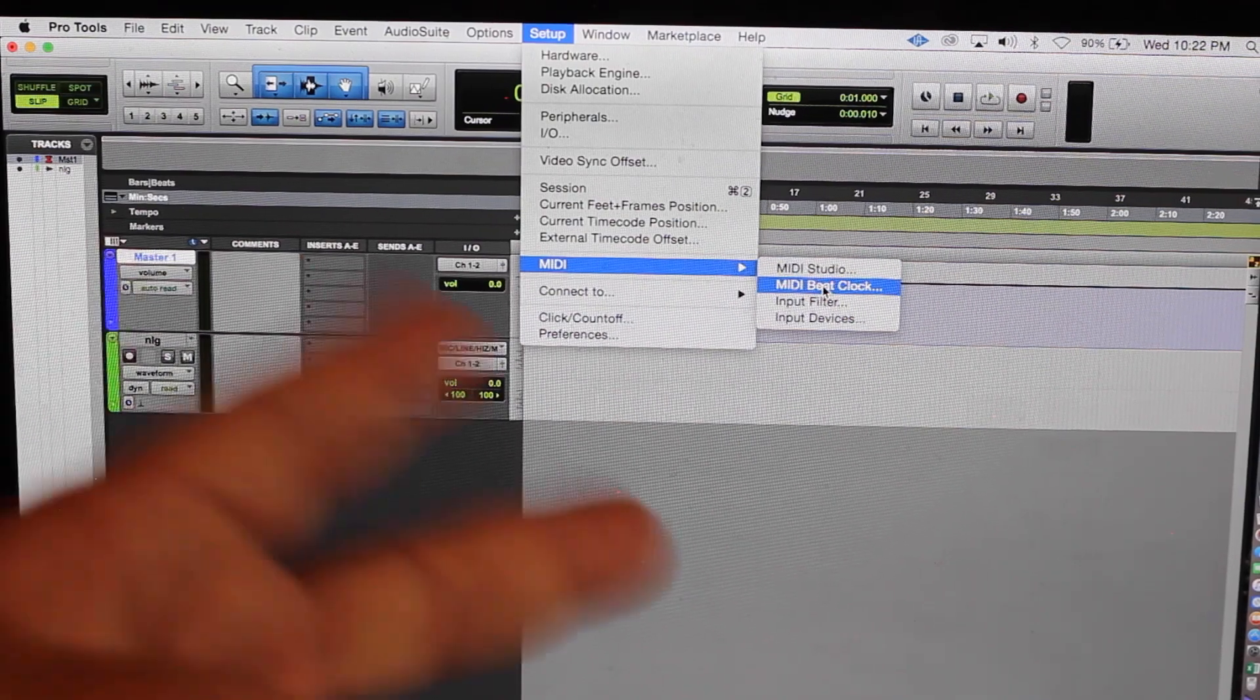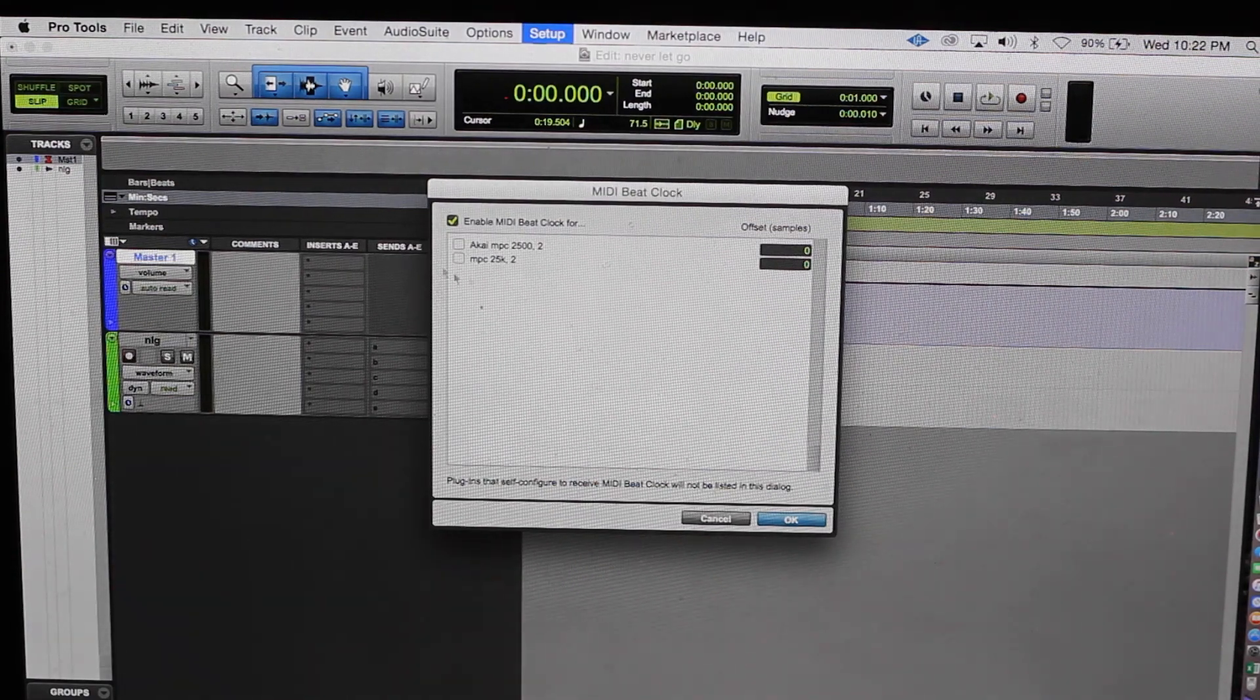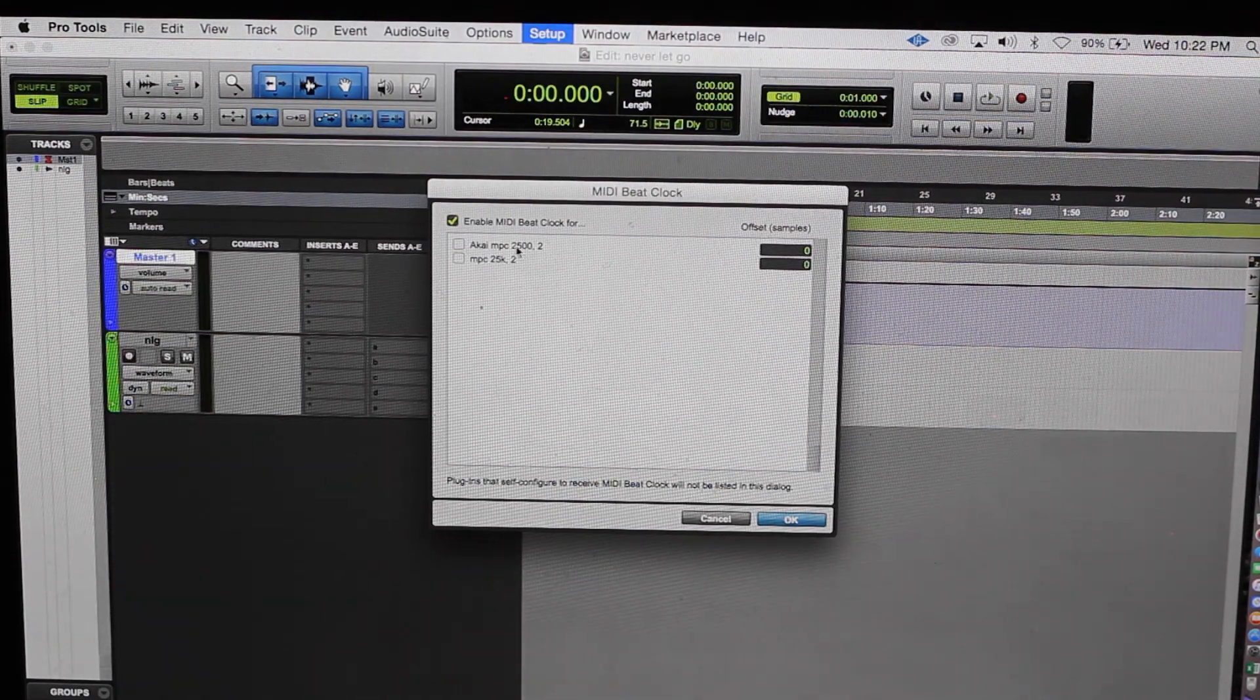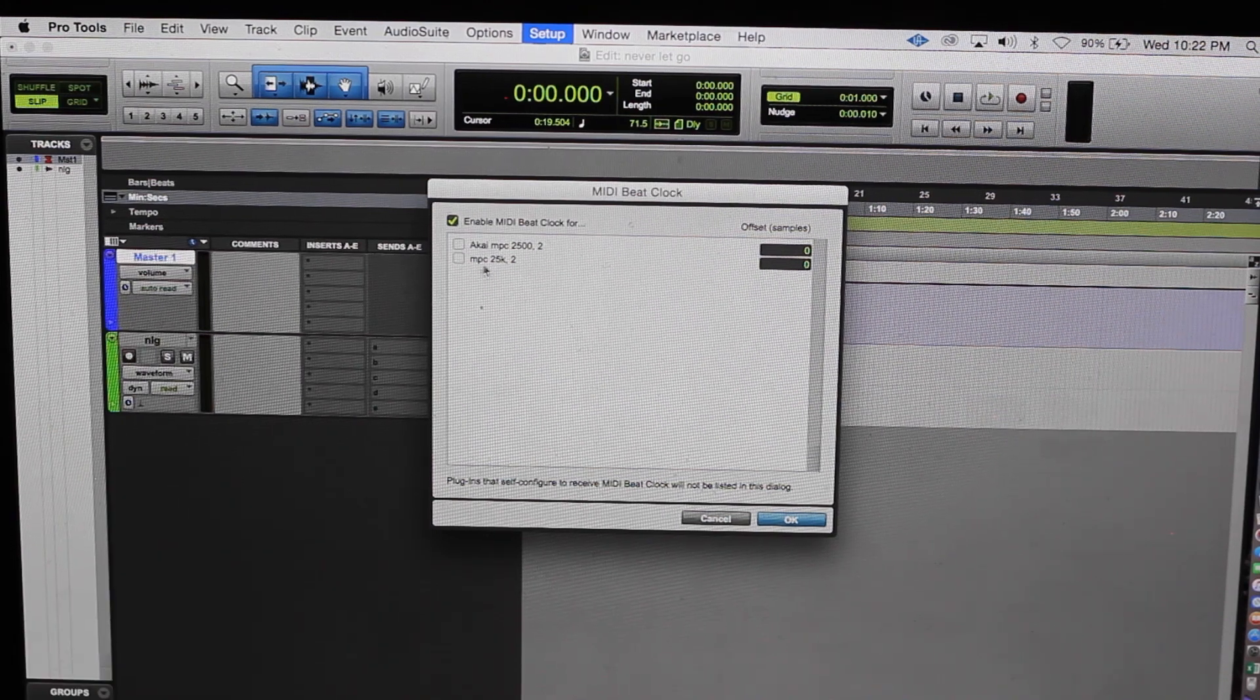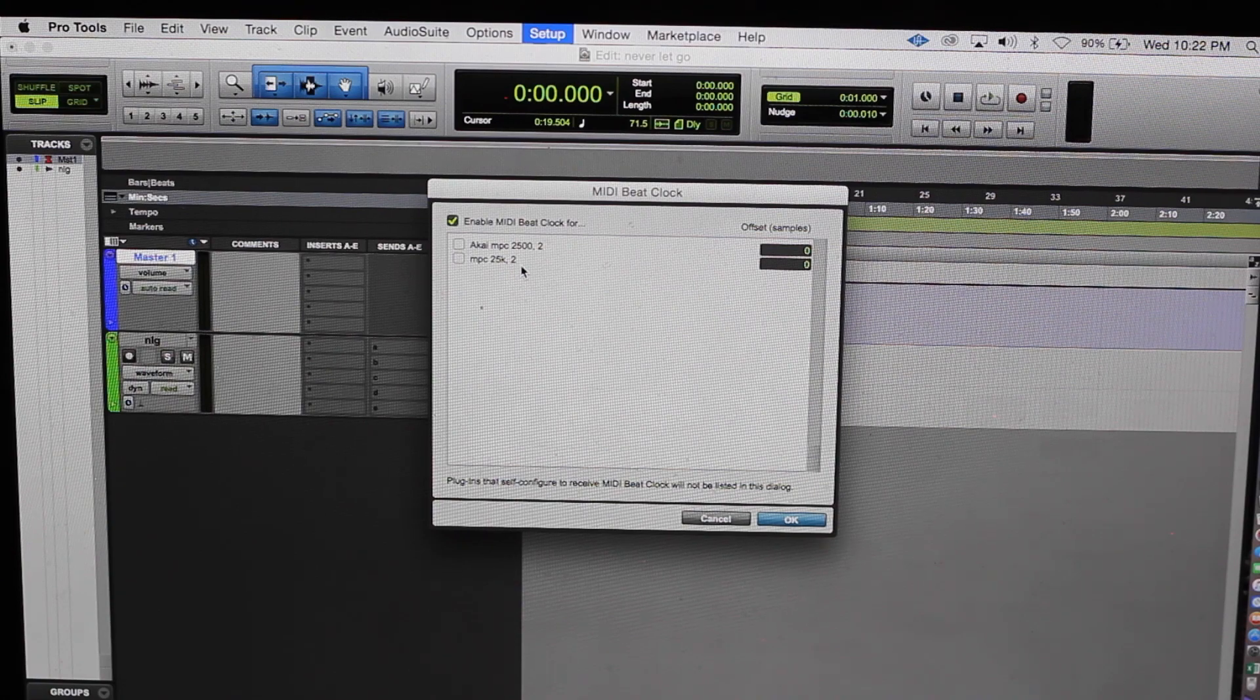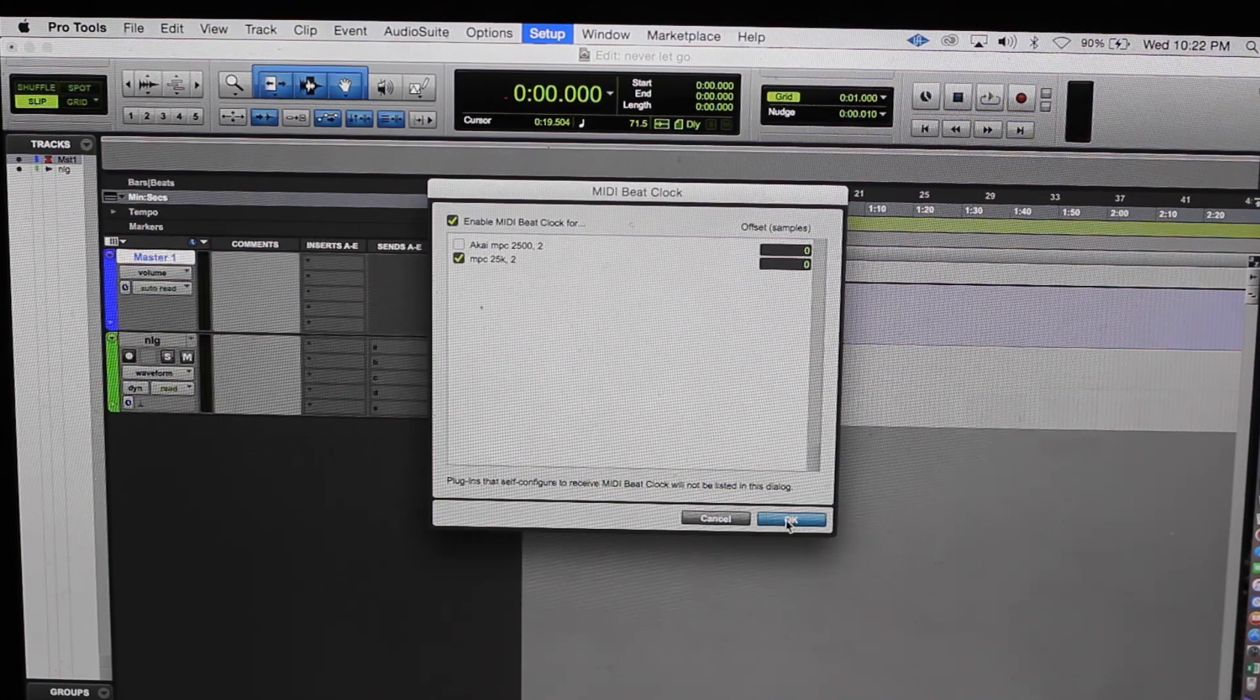There should be two that pop up. And low and behold, boom, we got a Nakoya MPC 2500. This is my original. And we have the new one I just created, MPC 25k, two. You want to click on that and hit okay.